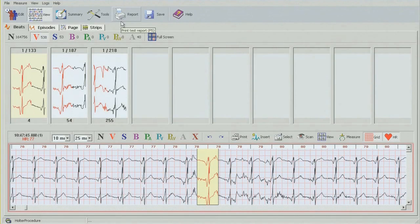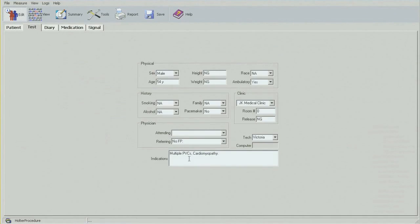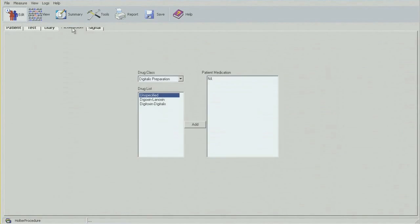I'll be working from left to right, starting with the Edit section. This is where we can input all the demographics: patient name, date of birth, reason for test, referring physician, patient diary, symptoms if there are any listed, patient medication, and so on and so forth.